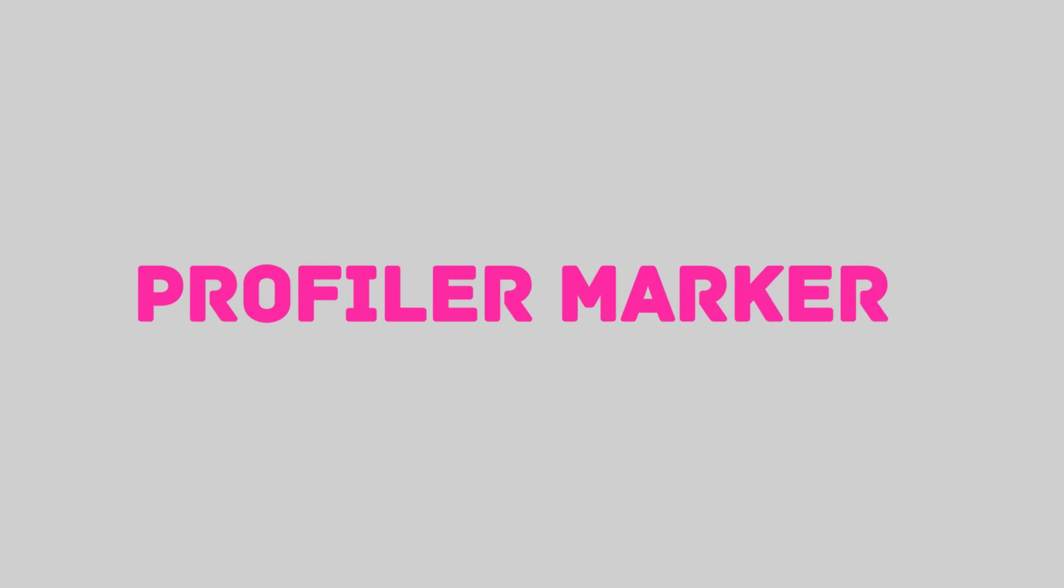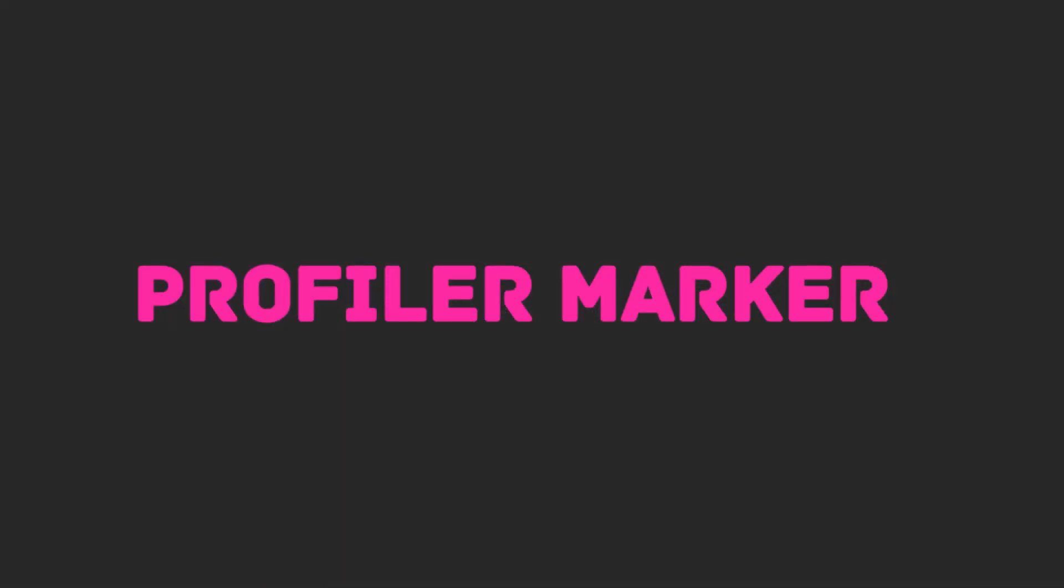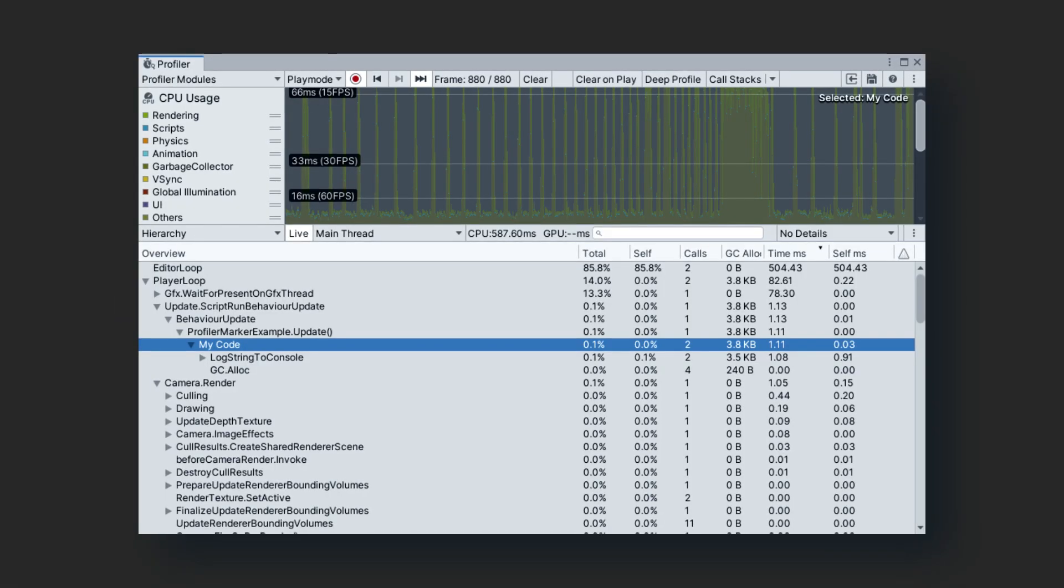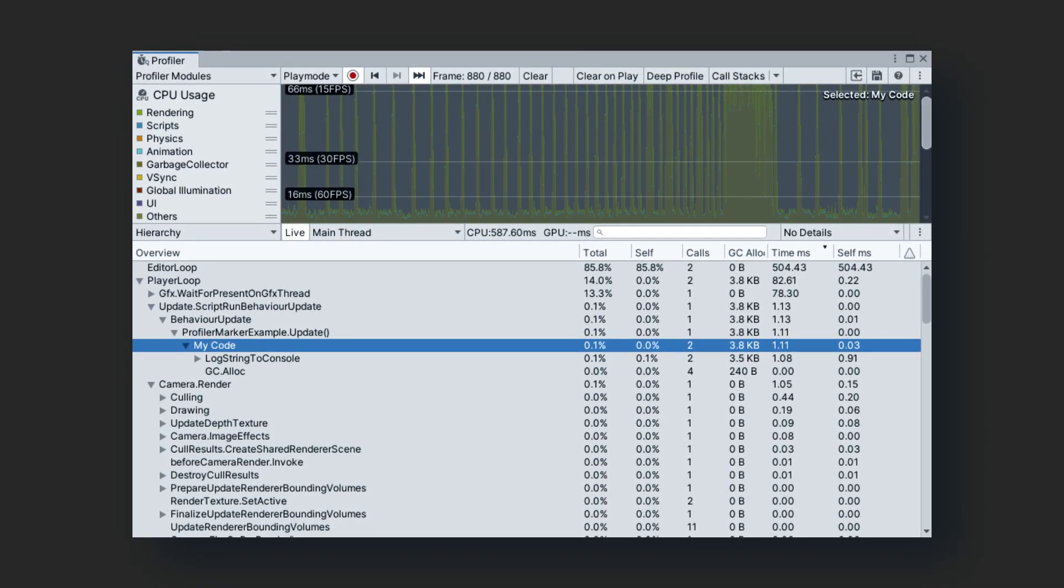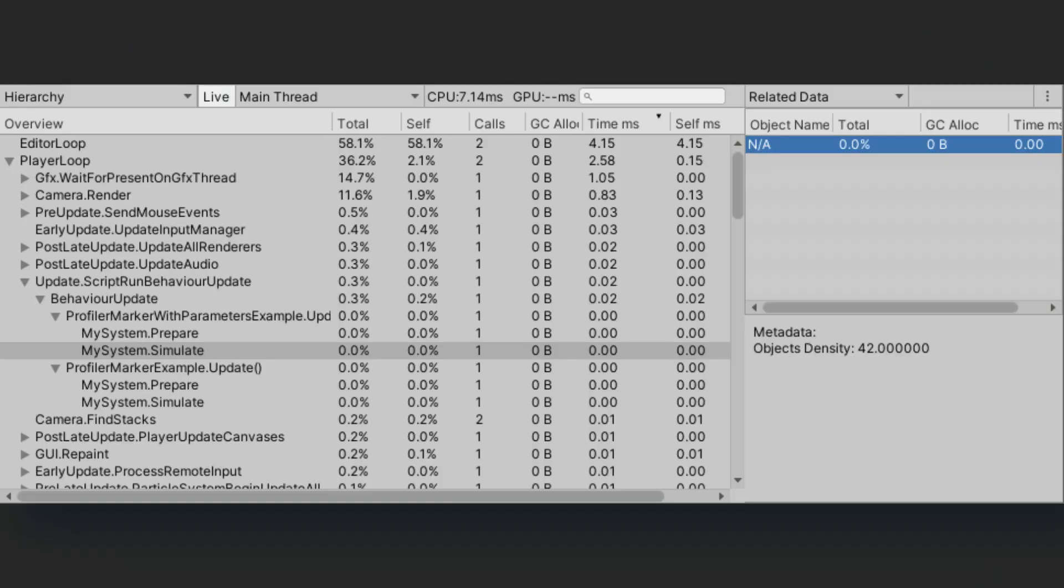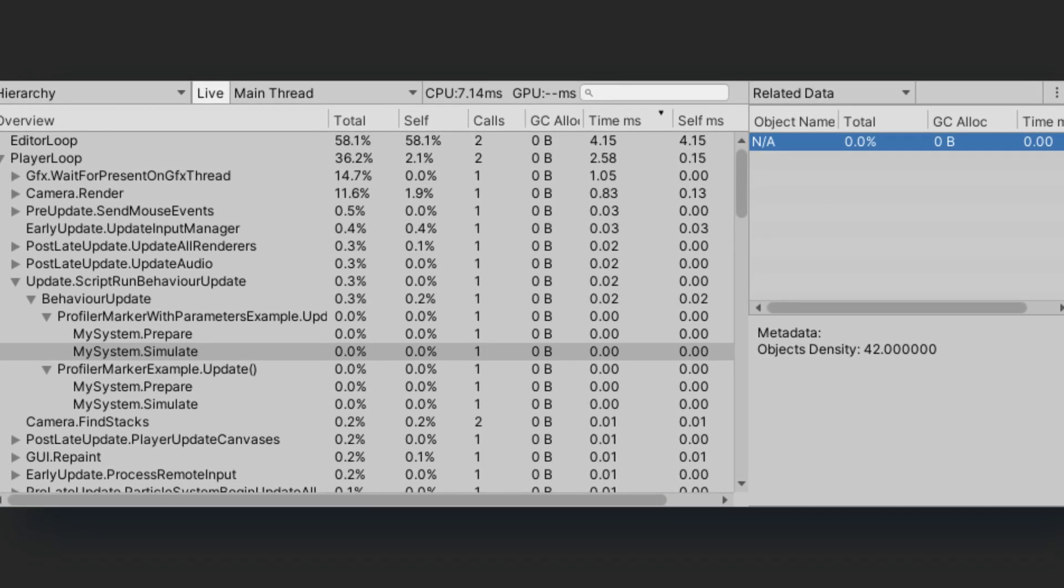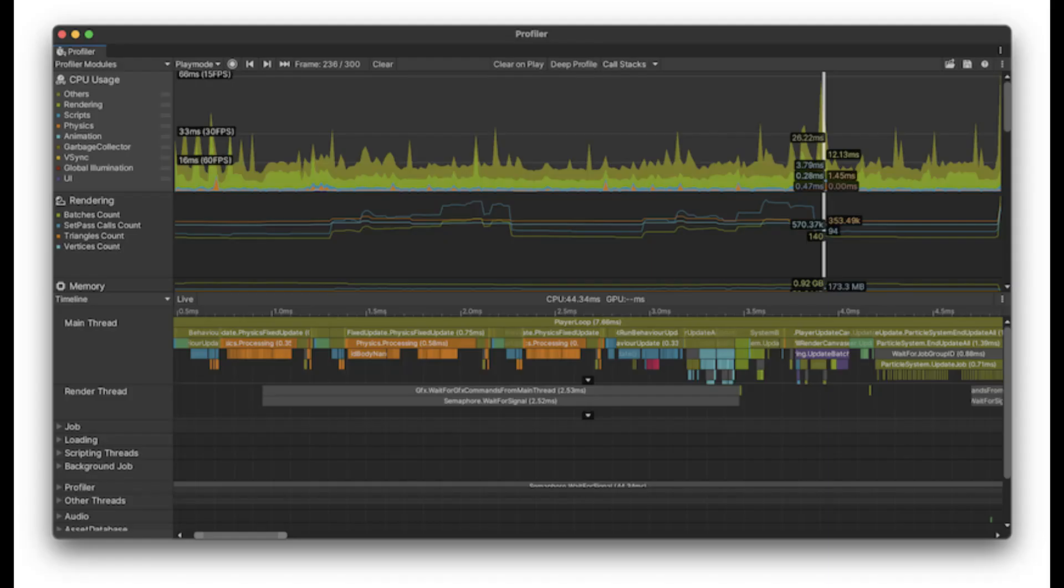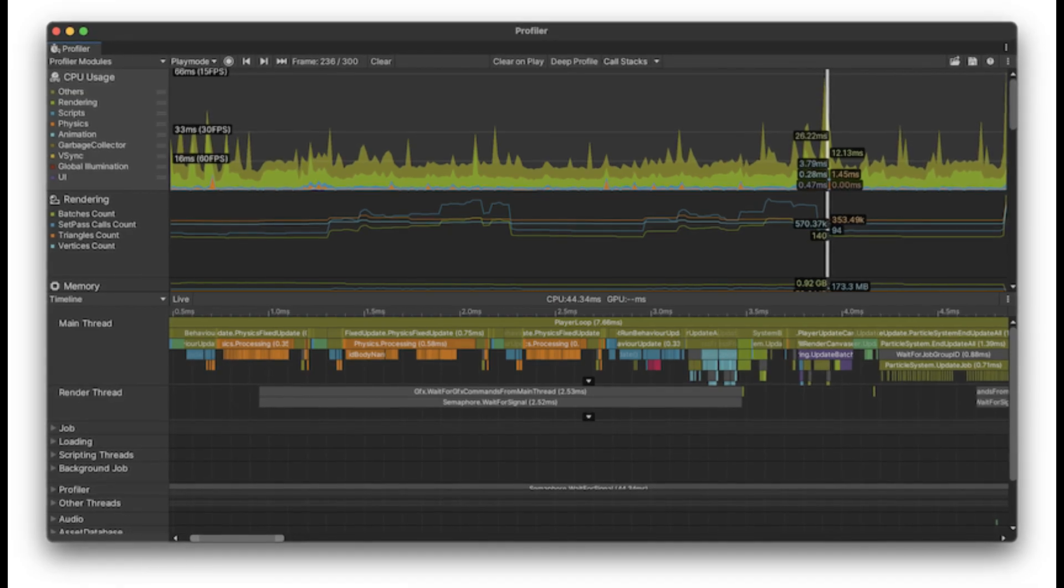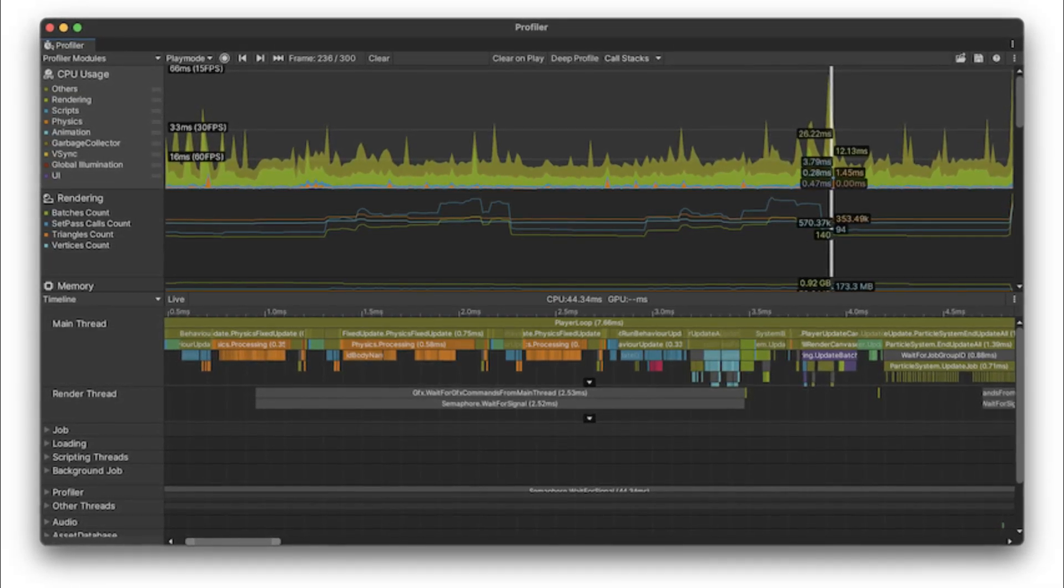However, today's topic is the profiler marker. The profiler marker is a tool you can use to mark the script code visible in the Unity profiler. This tool is valuable because by default the built-in Unity profiler doesn't profile all method calls.